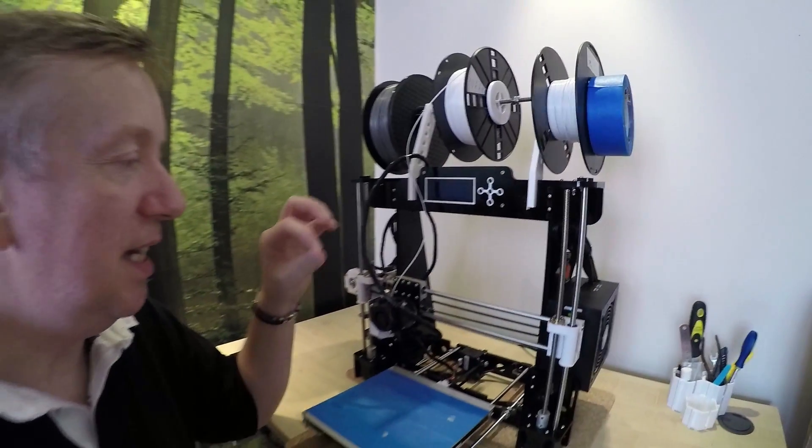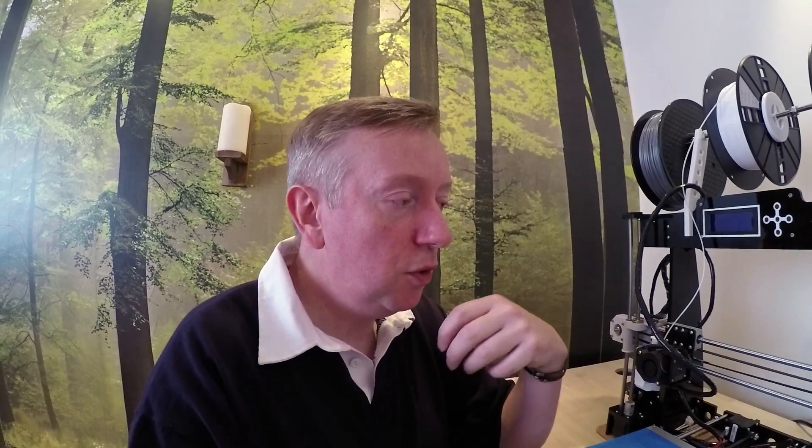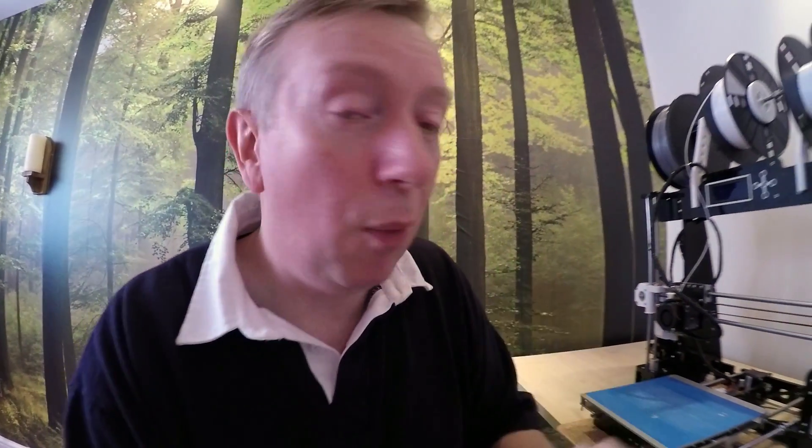Now the thing with the Anet A8 is it will work completely stock. It'll do the job it's supposed to do. But there have been a few concerns about it regarding the safety aspect of things. From what I've been reading, some of them have been left unattended and had a bit of a meltdown.